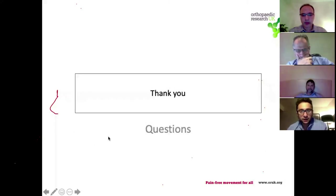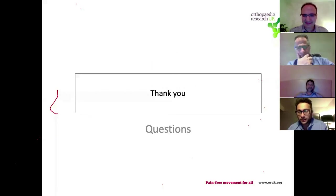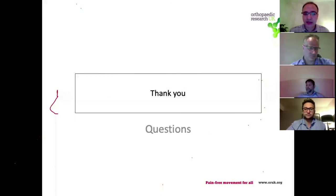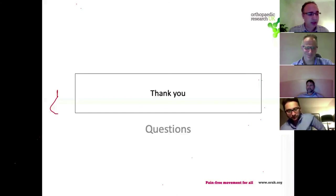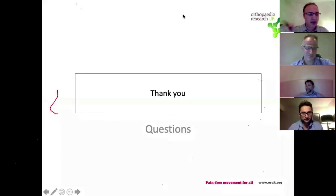Thank you very much everybody, I hope you found it useful and I'll happily take some questions. The host thanks the speaker, noting it was a comprehensive lecture and emphasizes that the IOM is an under-diagnosed injury. If the examiner in the FRCS viva shows a radial head fracture, they don't just want you to talk about the radial head fracture - they want you to talk about the stability of the whole forearm and the distal radio-ulnar joint, which is how you get higher marks.